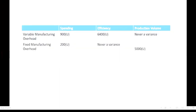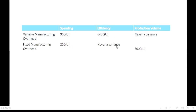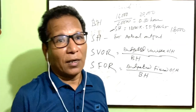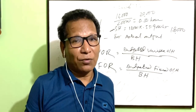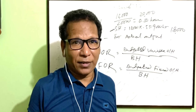An important check: variable manufacturing overhead has spending variance and efficiency variance — there is no production volume variance. Fixed manufacturing overhead has spending variance and production volume variance — there is no efficiency variance. That's all for today. See you next time. Stay safe. Goodbye.